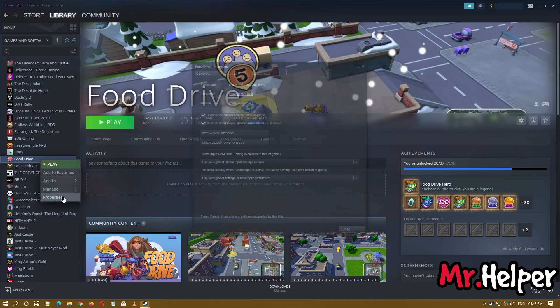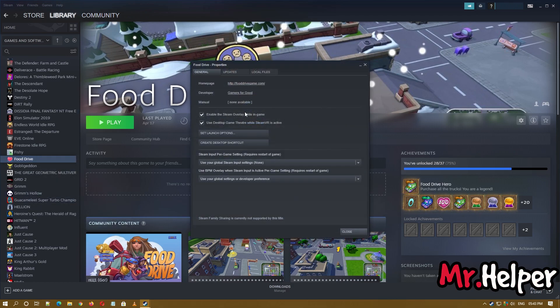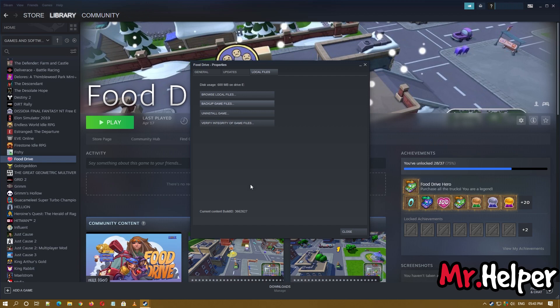Then click on Local Files tab, then click on Verify Integrity of Game Files. Click on it.